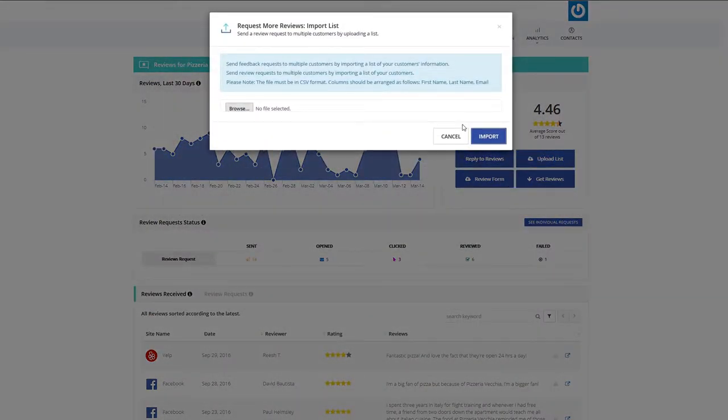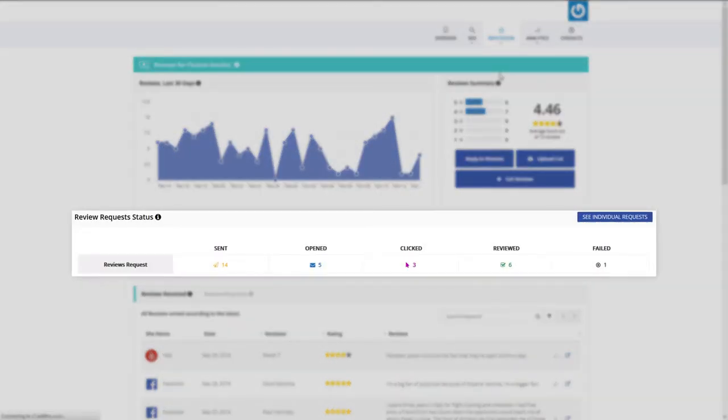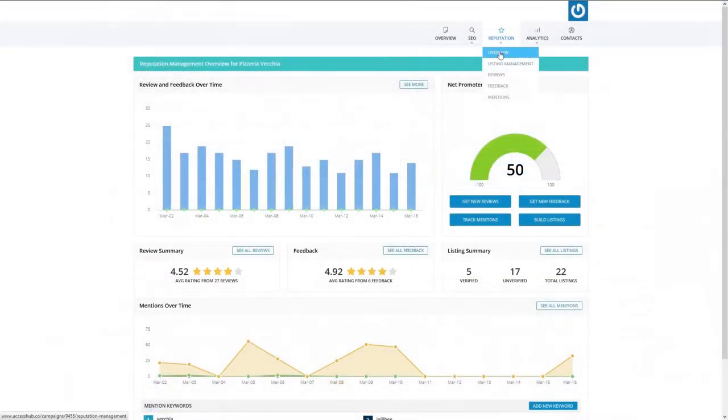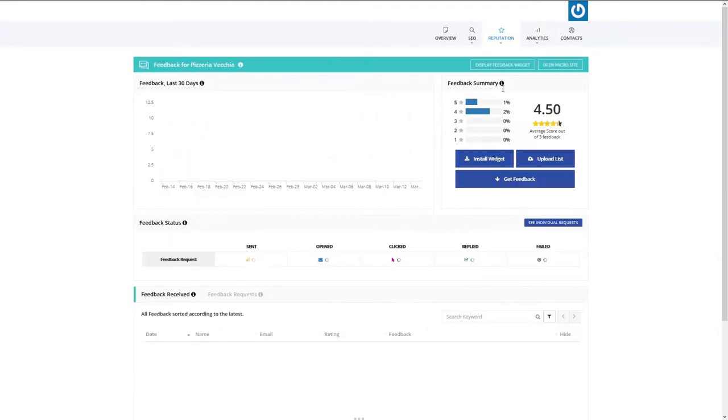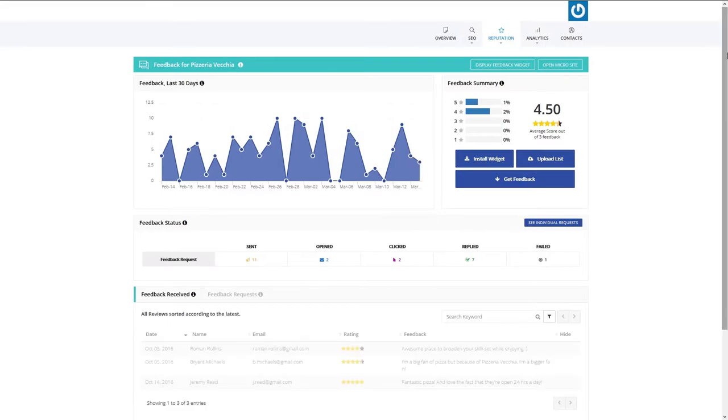Every review request will be tracked and you'll be alerted whenever a new review comes in. To generate unique reviews that will help you promote your business, you can use the Feedback tool. This allows you to generate original feedback in three ways.